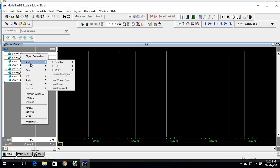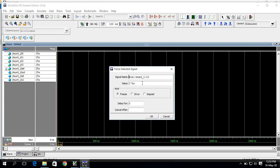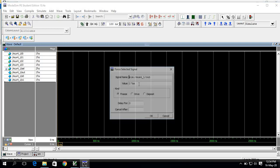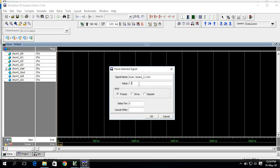Now I will forcefully write values to the signals. I'll force 'i0' to zero, 'i1' to one, 'i2' to one, and 'i3' to zero. For the select input, I'll give it a two-bit value starting with zero-zero, then zero-one.